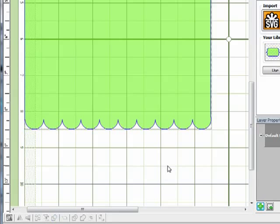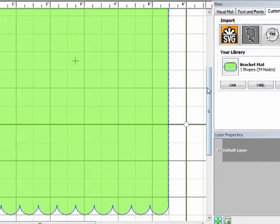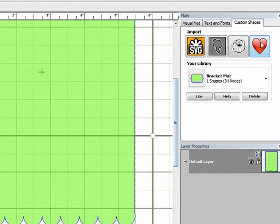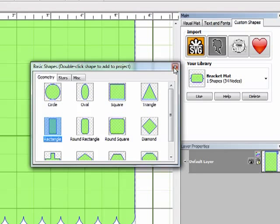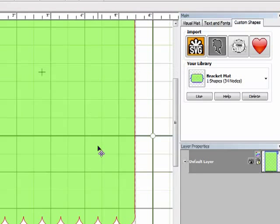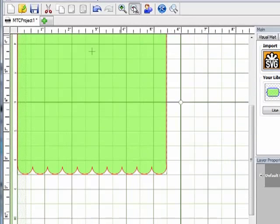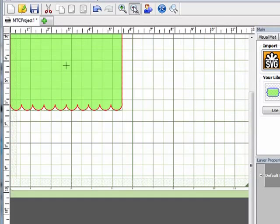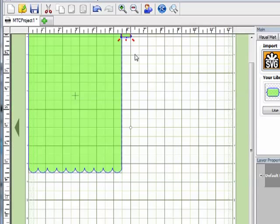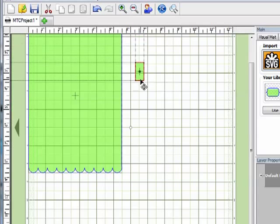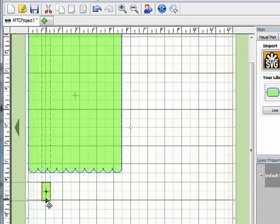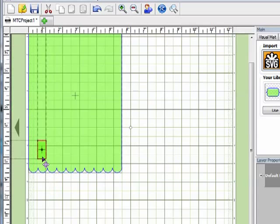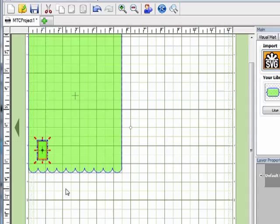The next thing that I'm going to do is create the opening that my word or phrase is going to go in. So again I'll come back up to import basic shape and I'm going to import a rectangle again. So I'll double click and click on the X. Now I'm just going to zoom back out so I can see where that rectangle landed and there it is way up there in the corner. So I'm going to bring it down here and I'm going to put it right on top of my card so I can see exactly what size I'm working with.